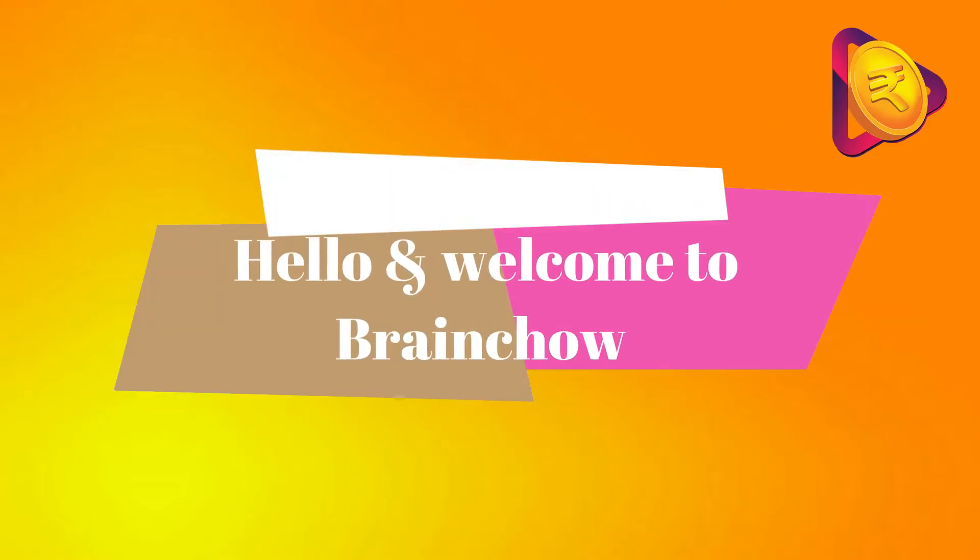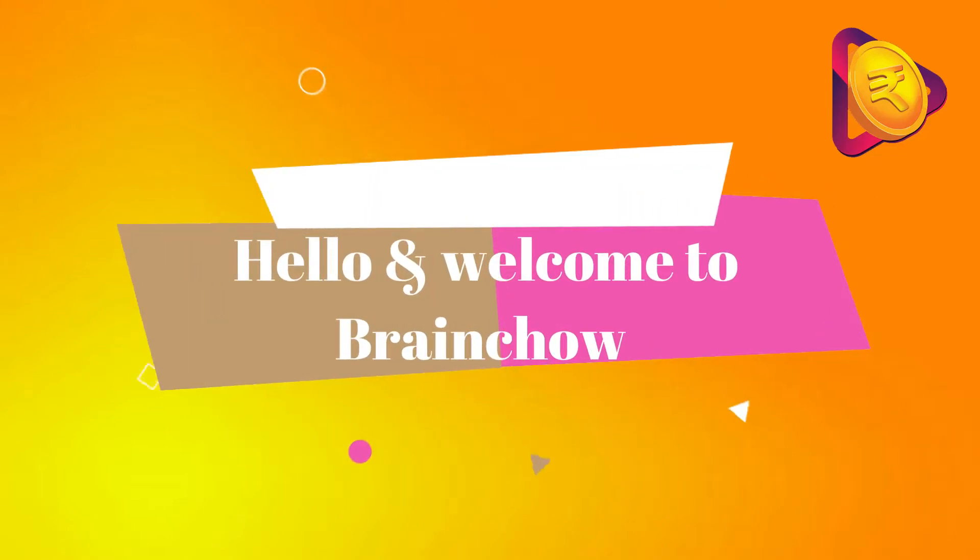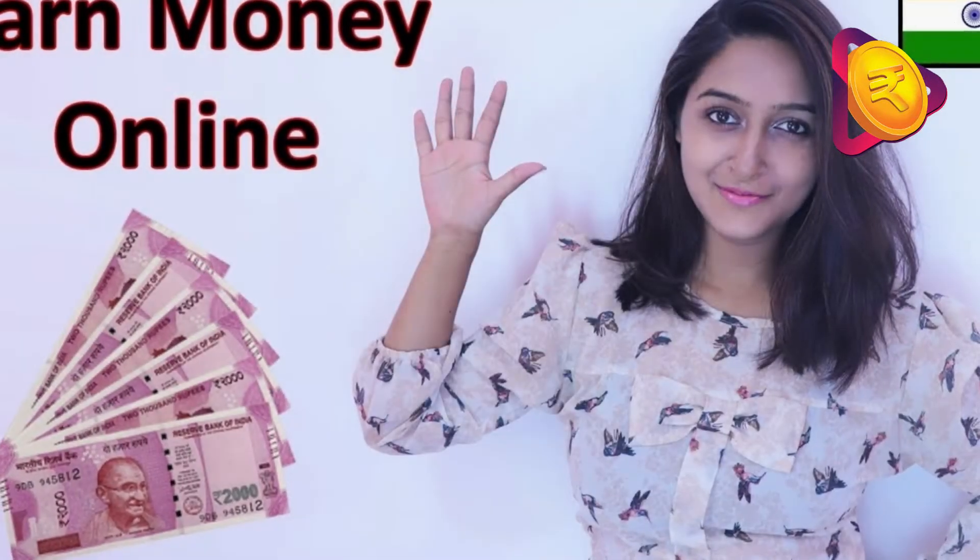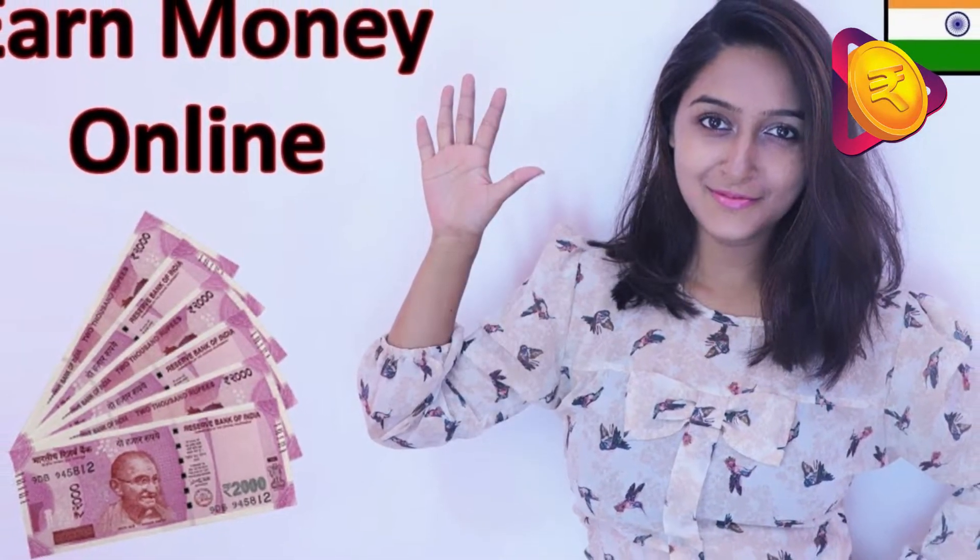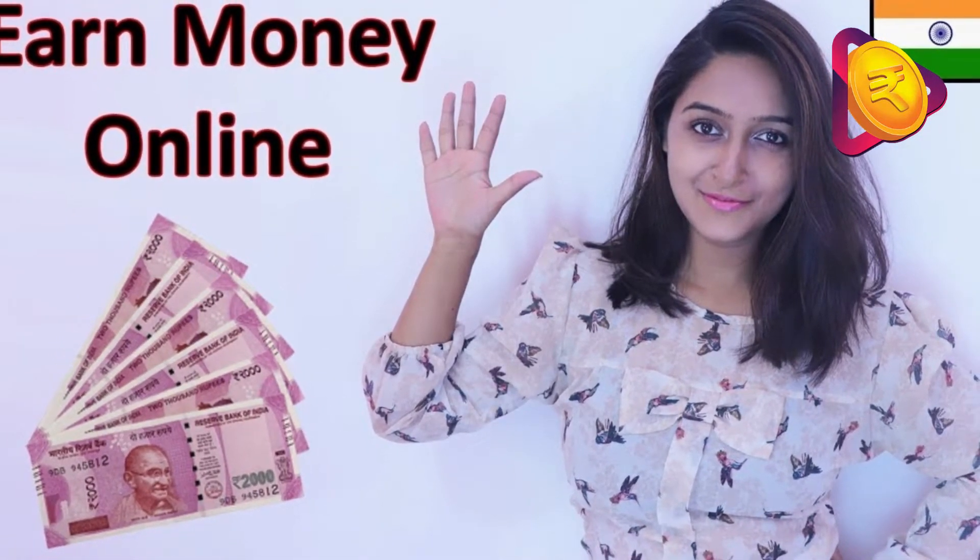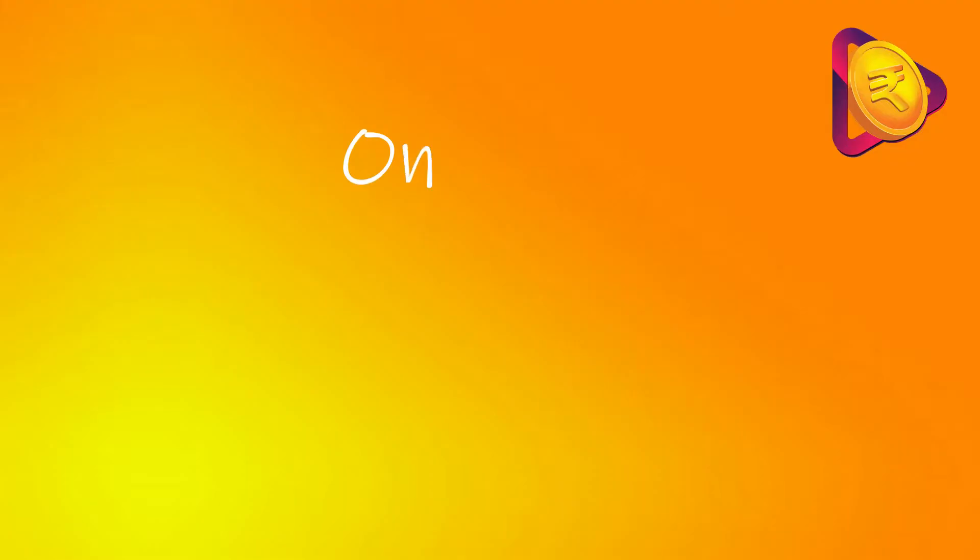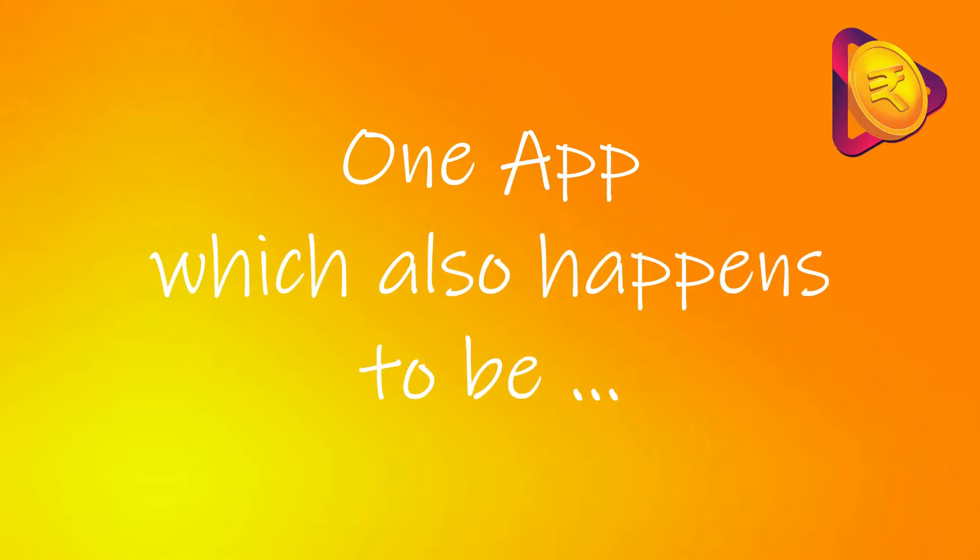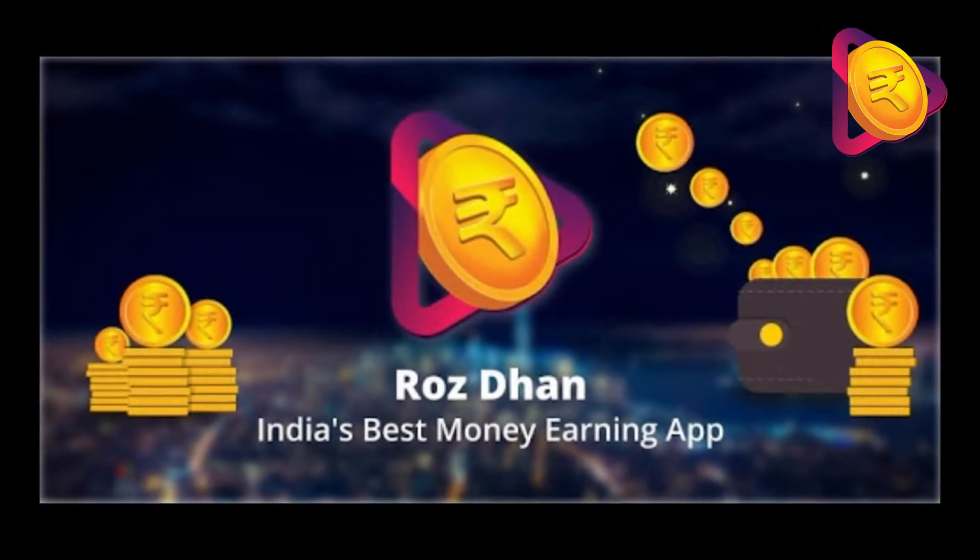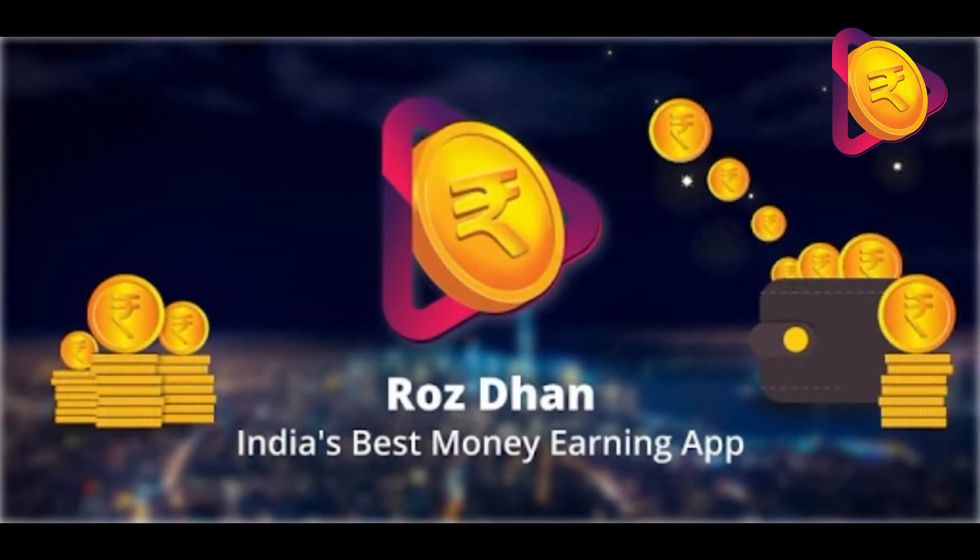Hello and welcome to Brain Chow. Long ago we made a video about 5 ways of earning money online and everyone particularly loved one app from that video, which also happens to be India's number 1 money earning app RozDhan.